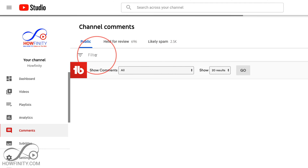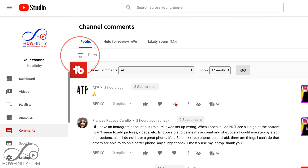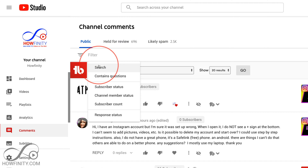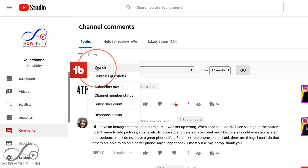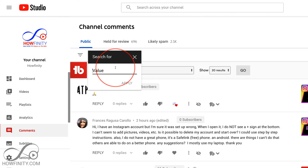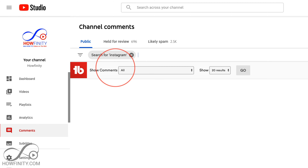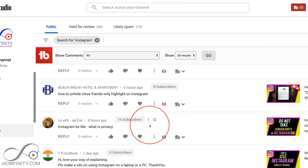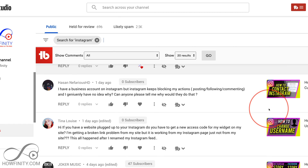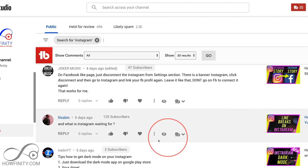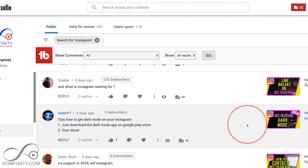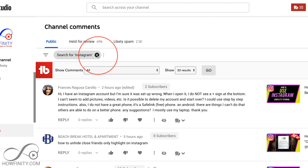Let me press X to show you this really useful option — these three lines that let you filter things and search comments as well. Let me press search first, and let's say I want to answer questions related to Instagram. I could search Instagram and then anybody that used the word Instagram shows up here, so I could see their questions across all my Instagram videos and reply right here. Very easy to use.